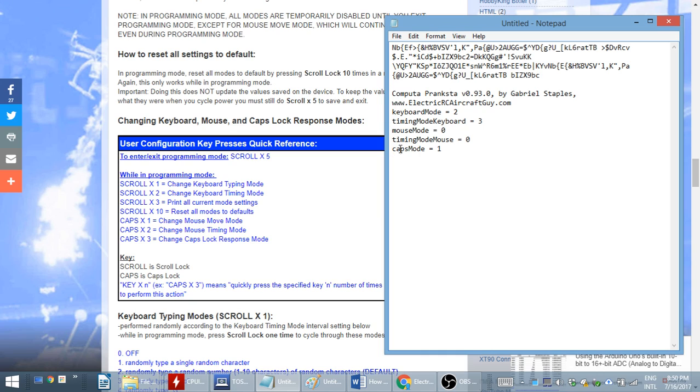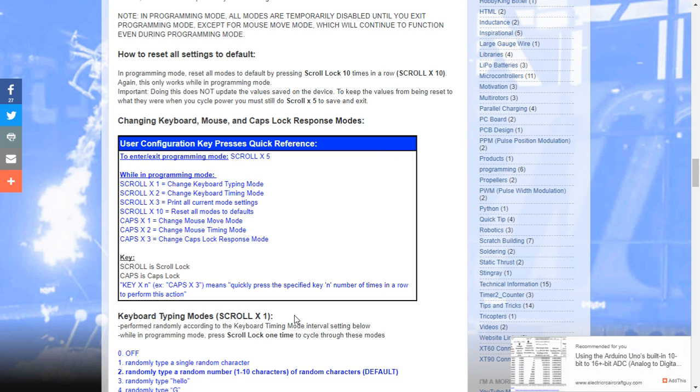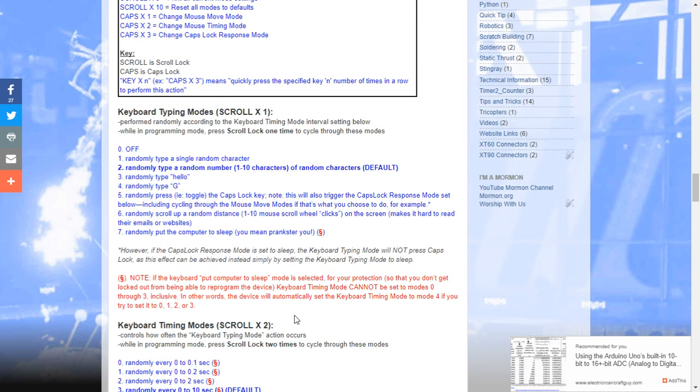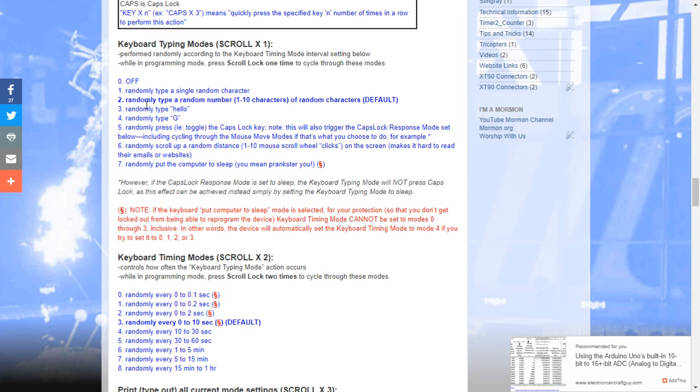So, when you hit the scroll lock key five times, it goes into programming mode. It says it right here. And it tells you what the current settings are. The current keyboard mode is two. So, let's go ahead and check the user manual and scroll down. That means it's currently set to randomly type a random number of random characters. What if I wanted to randomly type hello? I'm going to change it to three.